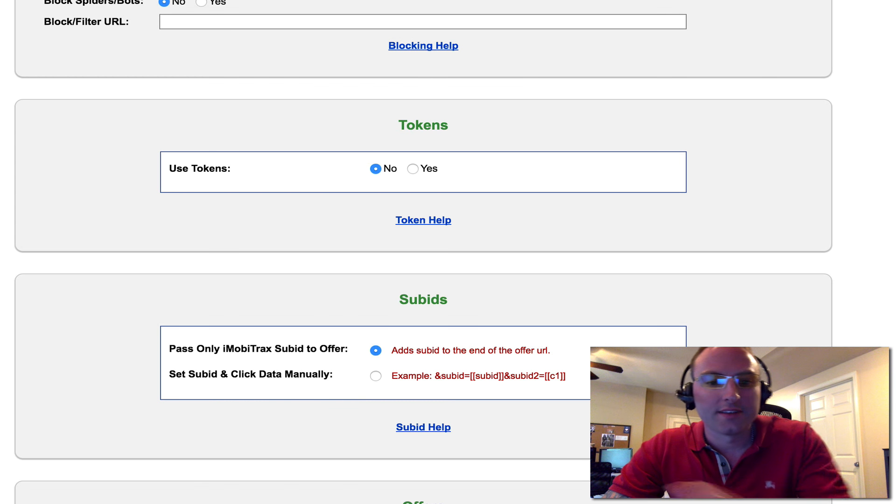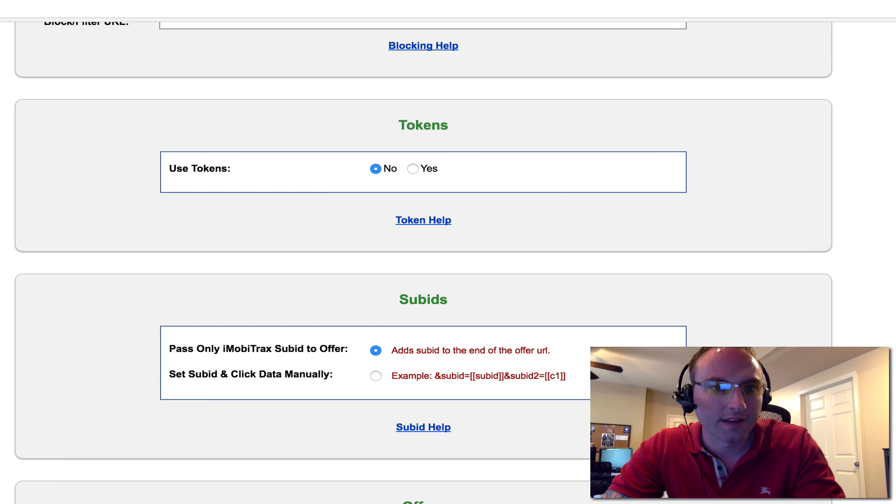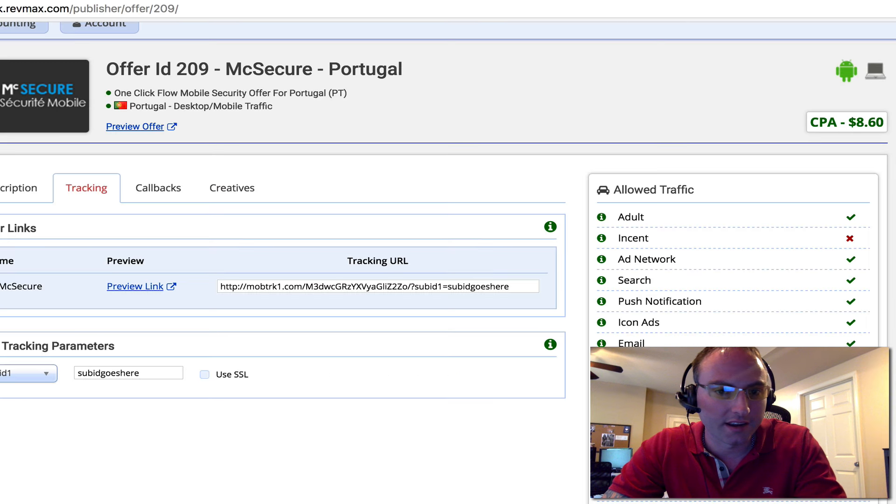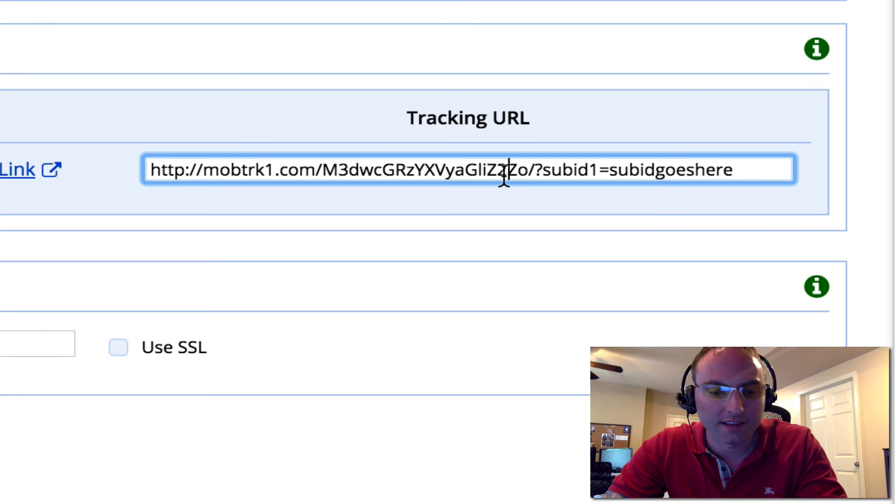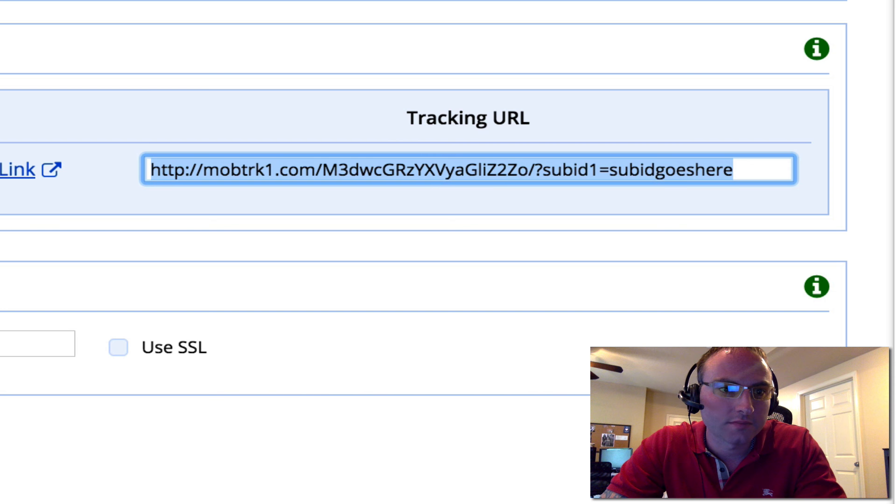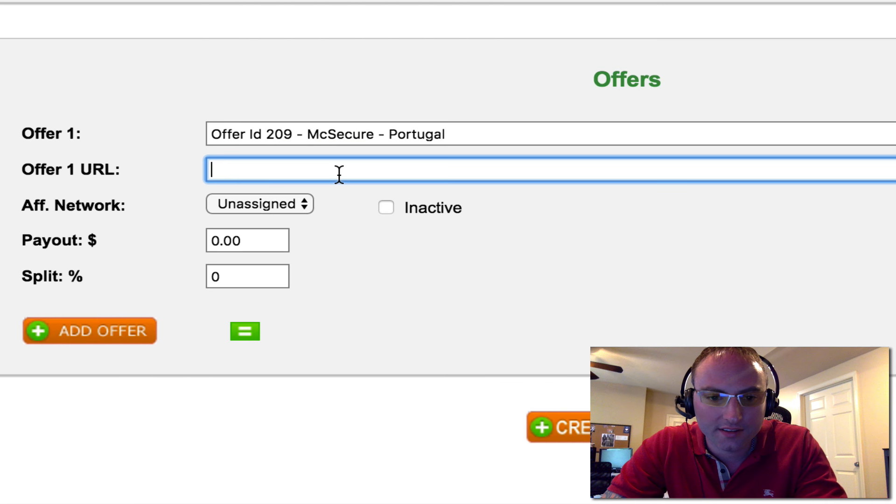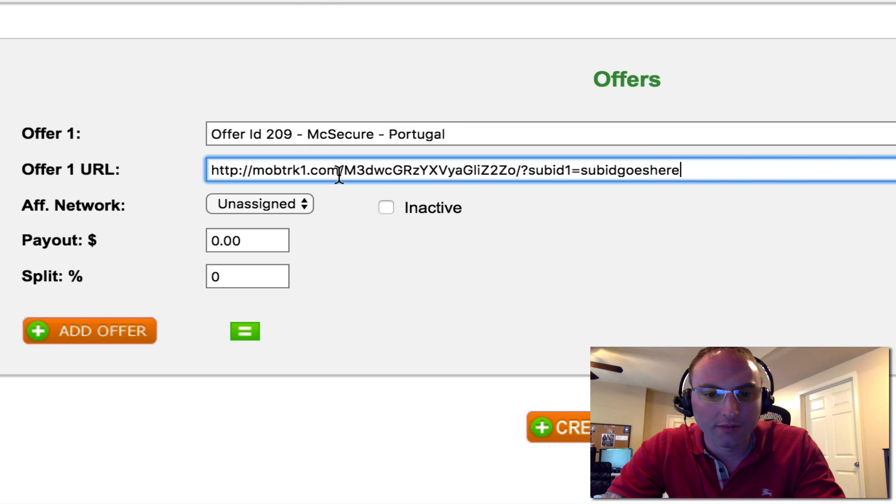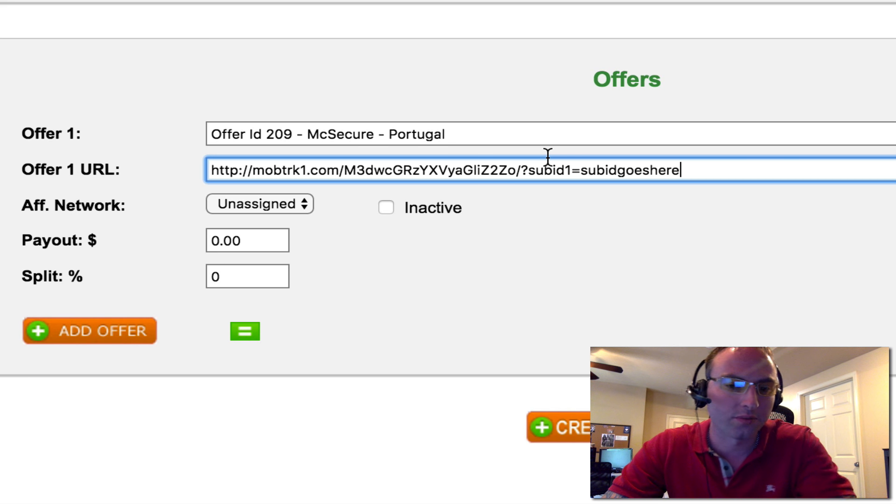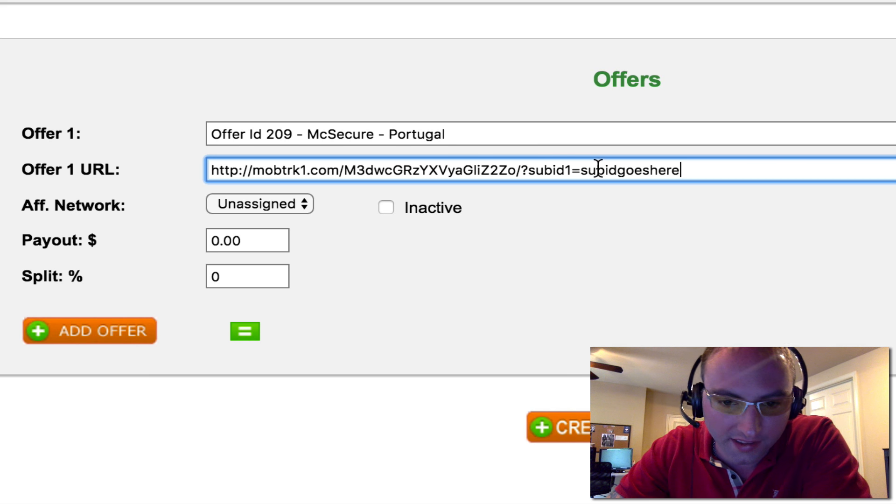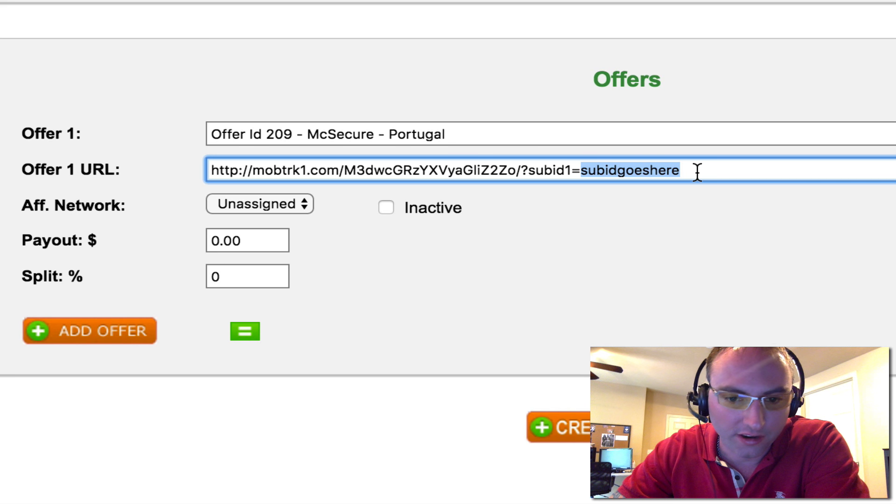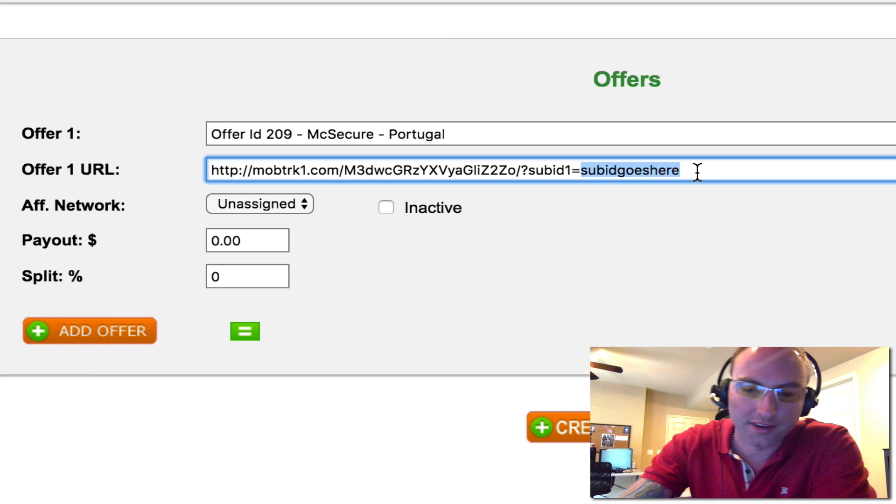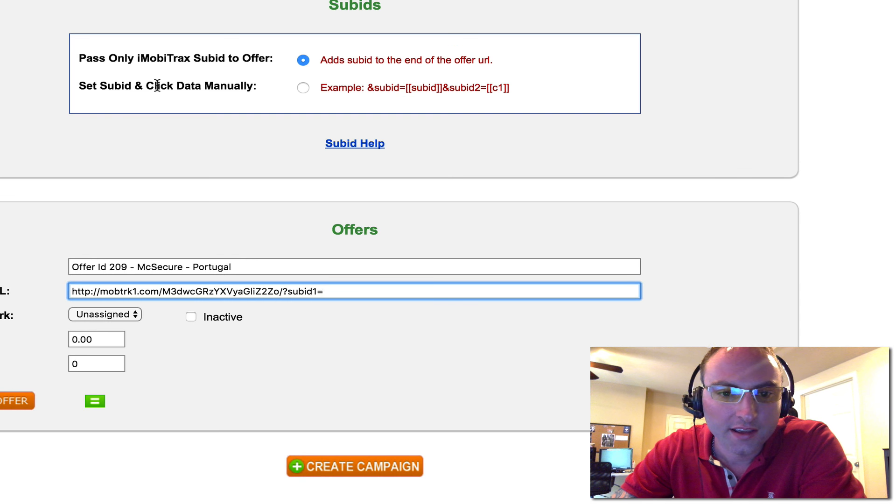I'm going to call this just the same offer. Now I'll go back over to here and I will grab this link. Let's go back into our MobiTrack and we will paste it. Now here's the important part about doing this setup. First, we want to remove our sub ID goes here text placeholder that we made. And we have two options.